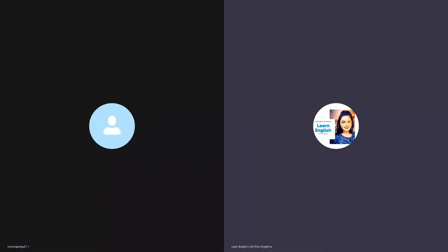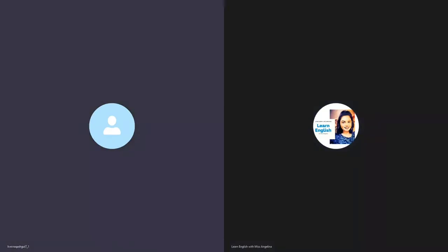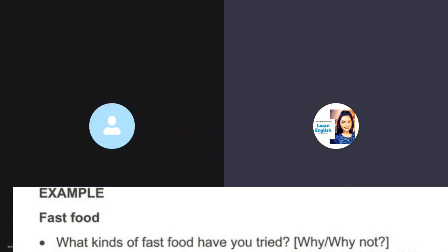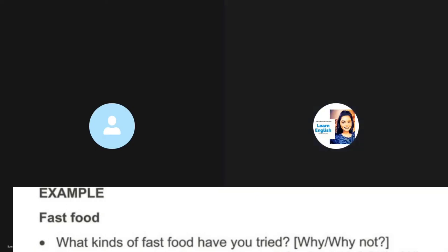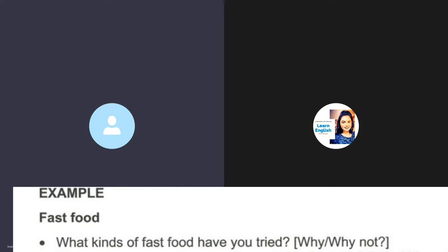Let's talk about fast food, are you ready? Yes I am ready. What kinds of fast food have you tried and why or why not? Well, I like eating pizza, burgers, and fries. I don't eat a lot but occasionally I do like fast food. I have tried McDonald's and Hardee's.